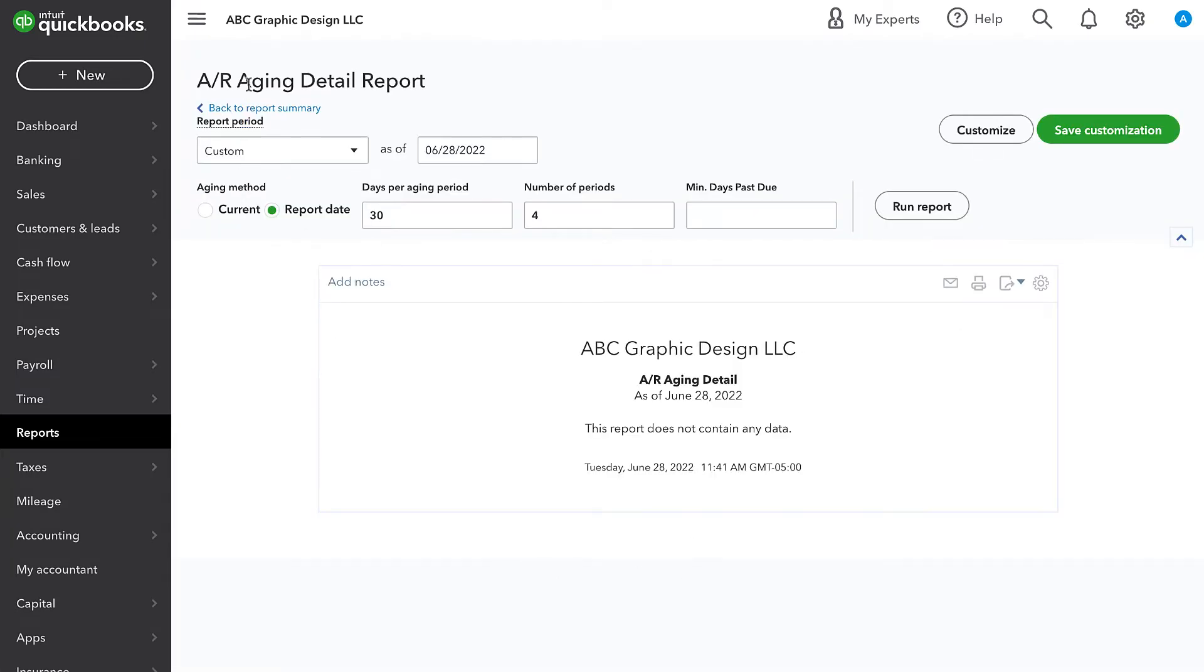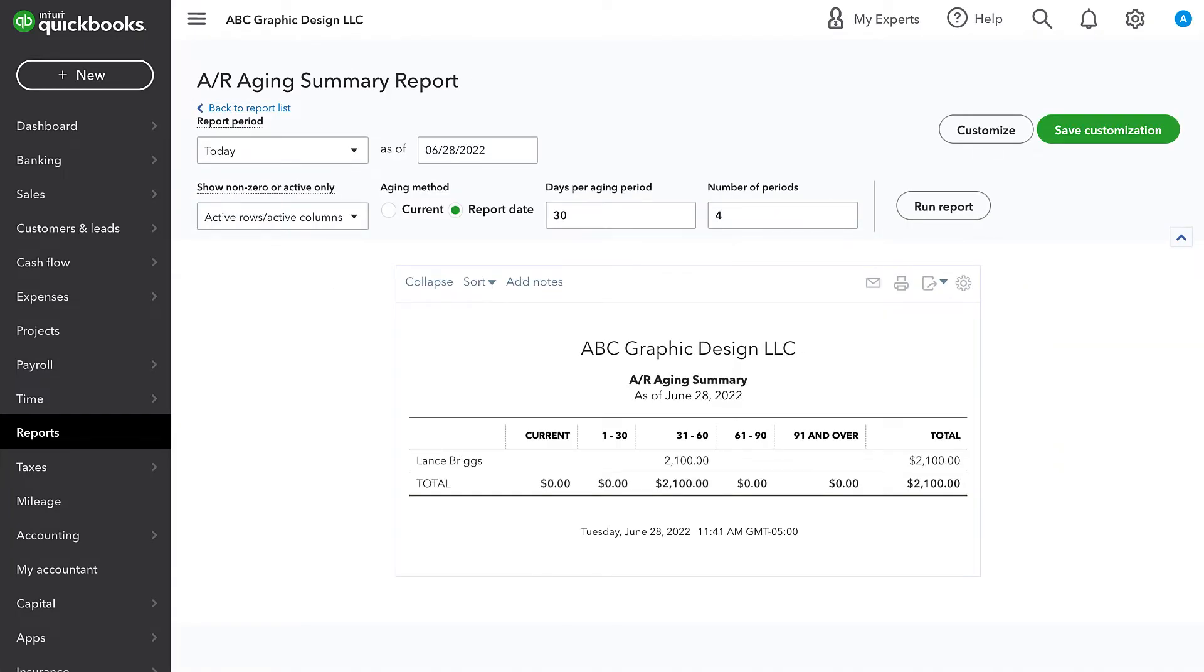Now those are cleared out. We go back to the AR aging summary and we see that we only have this one customer left with an open balance, but we see that it's 31 to 60 days past due.